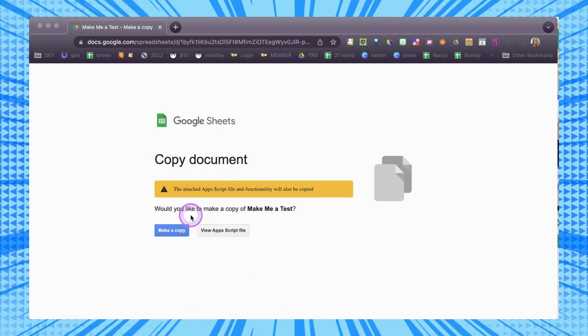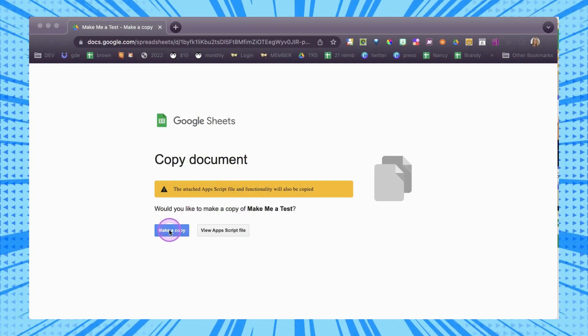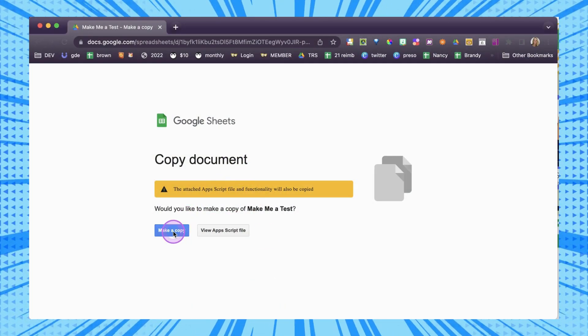So what does this add-on do? It's going to allow you to individualize a unique version of the test per student or makeup test. You can make up a list of questions and choose how many questions each student is going to get, and then it's going to automatically generate those. I'm going to go ahead and make a copy.